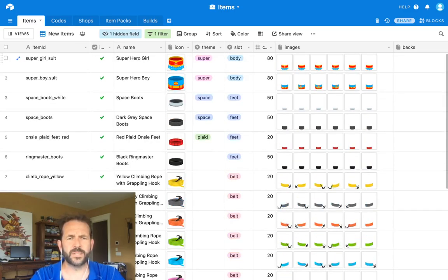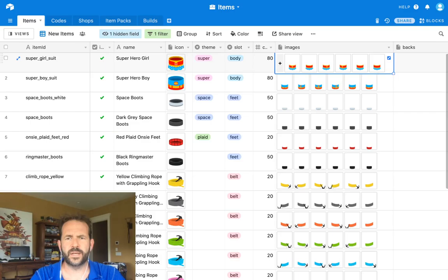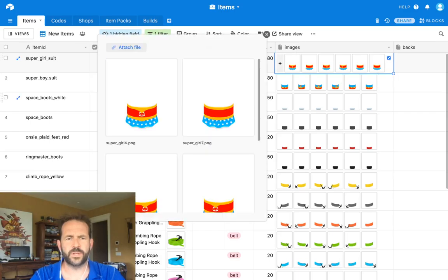Basically, they have icons and such. They come up with all the different frames of animation for the item.